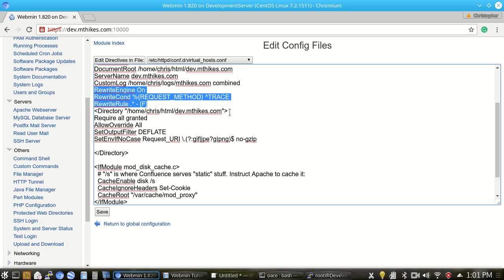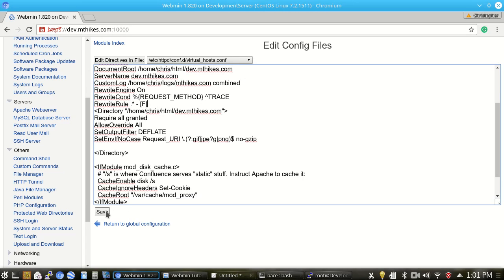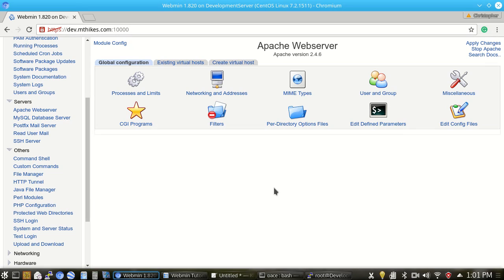So for instance, this rule here prevents an attack called the trace track attack for a cross-site scripting vulnerability. So anytime I add a vhost, I always add that in there. If you ever have a security scanner such as Ness's scanner server, it'll flag it if you don't have that on there. So from there, it just prevents a common method of attack. But other than that, that's just about all that there is to the web server configuration within Webmin for Apache.